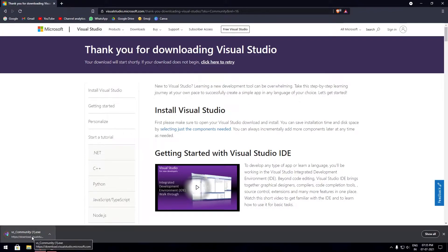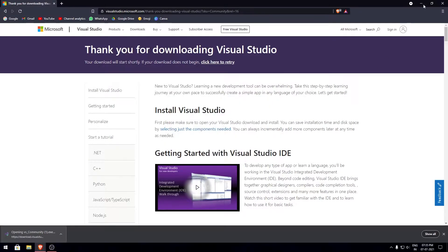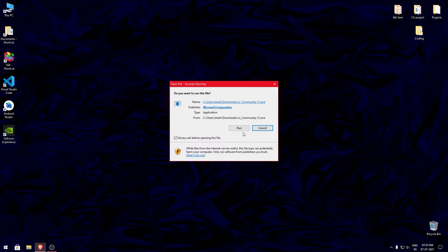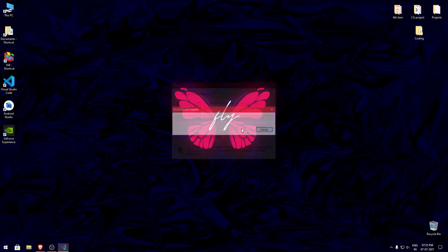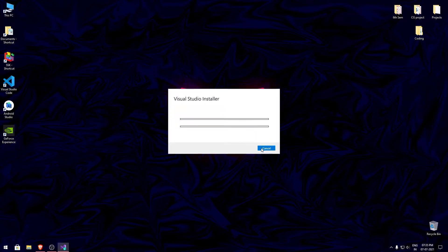Once the download is completed, open the downloaded file. Next, click on run. Make sure you have a good internet connection because we will be downloading various files to run our code in Visual Studio.